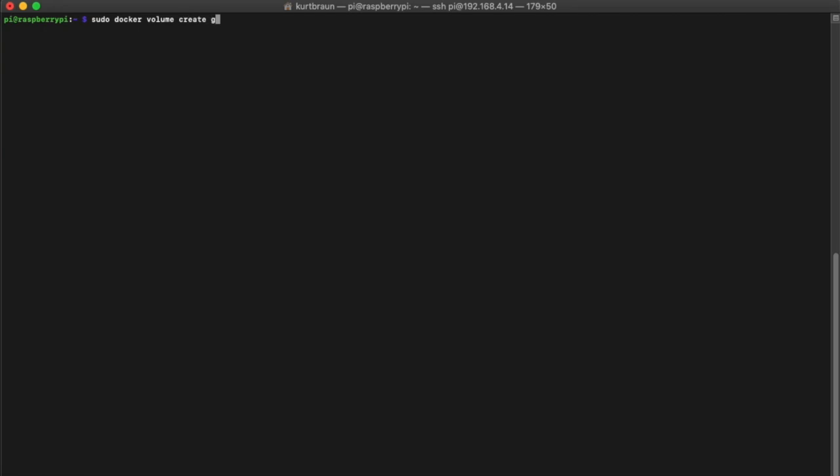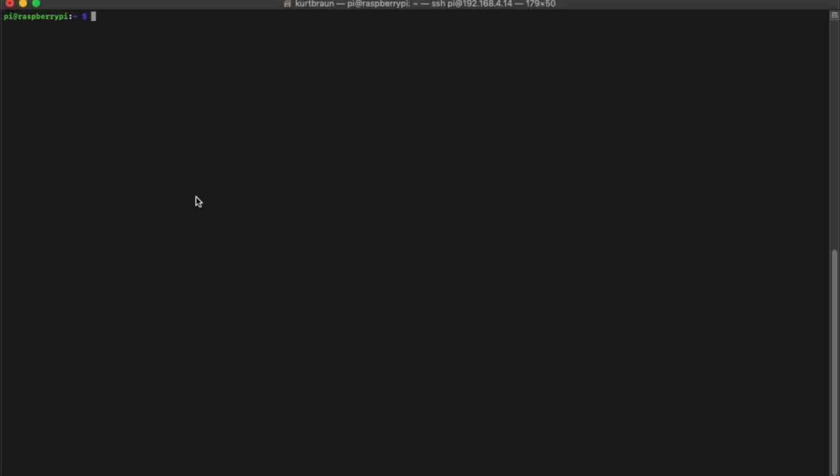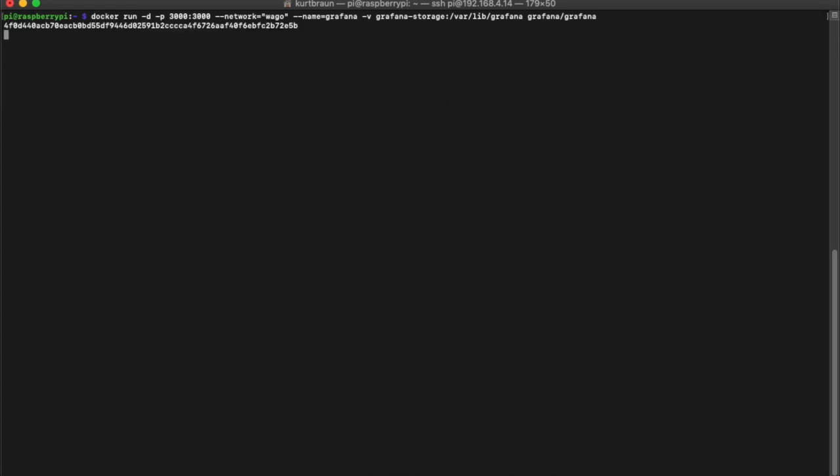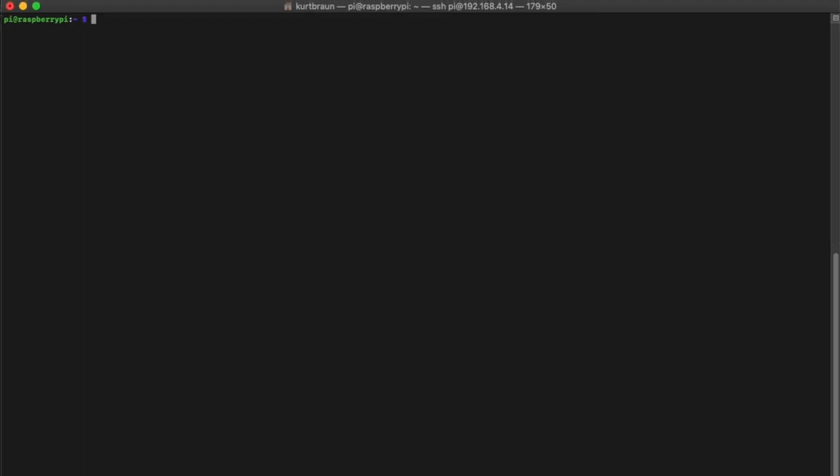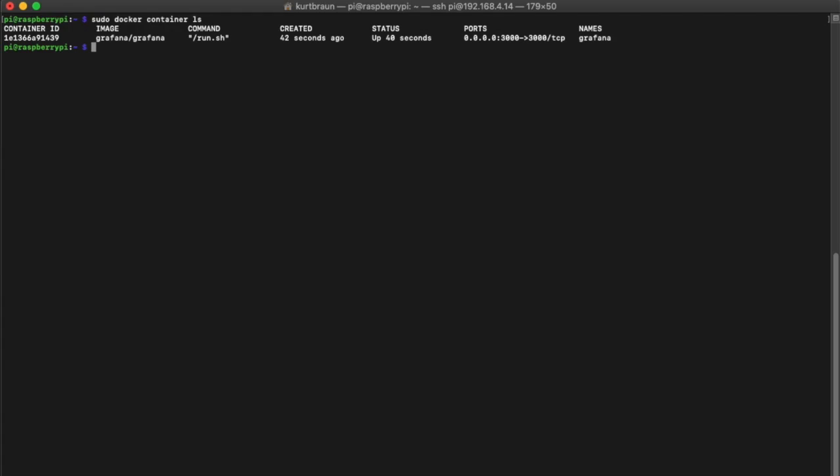Next, we'll create a volume called Grafana storage, and we'll use that volume when we instantiate our container. Here you can see the command Docker run with our image name called Grafana and our network's WAGO. We can issue the Docker container ls command to make sure that the image ran correctly and has the right settings.